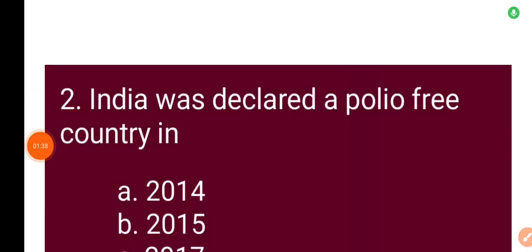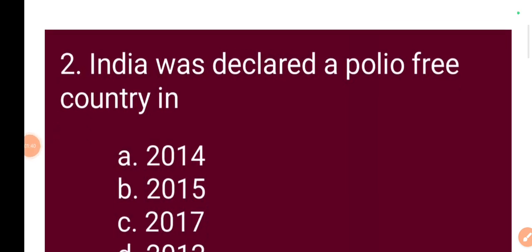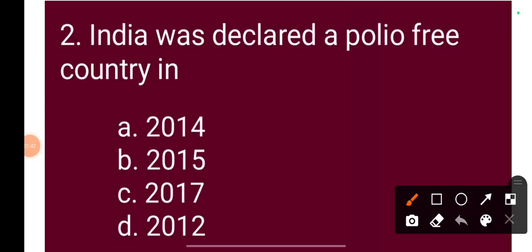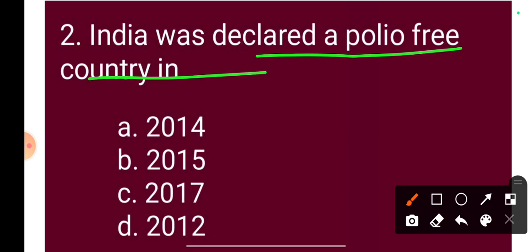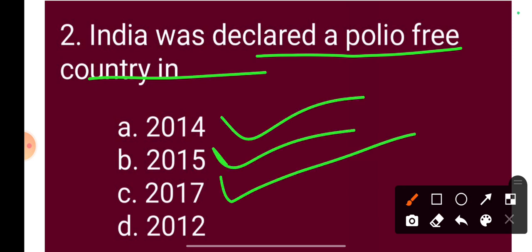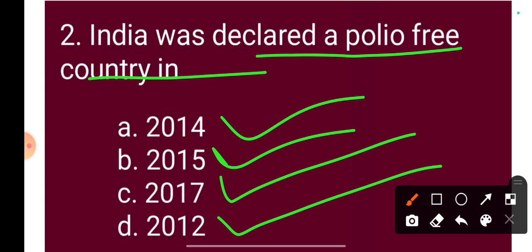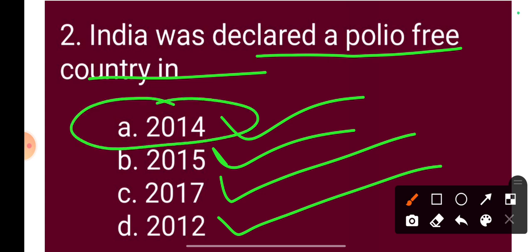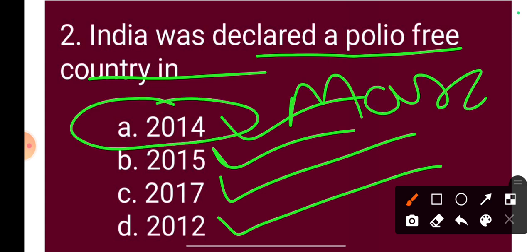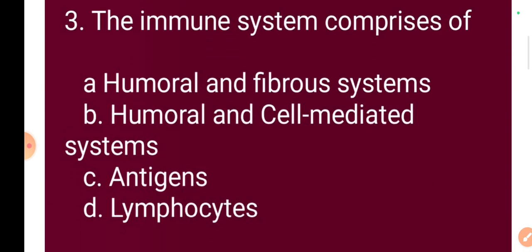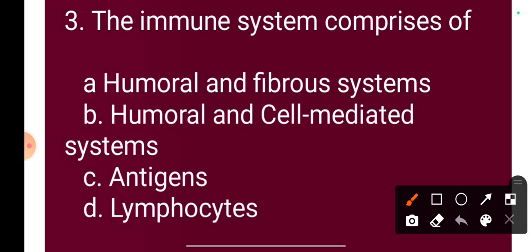Question 2: India was declared a polio-free country in — Option A: 2014, Option B: 2015, Option C: 2017, Option D: 2012. The correct answer is Option A: March 2014. India was declared a polio-free country in March 2014.